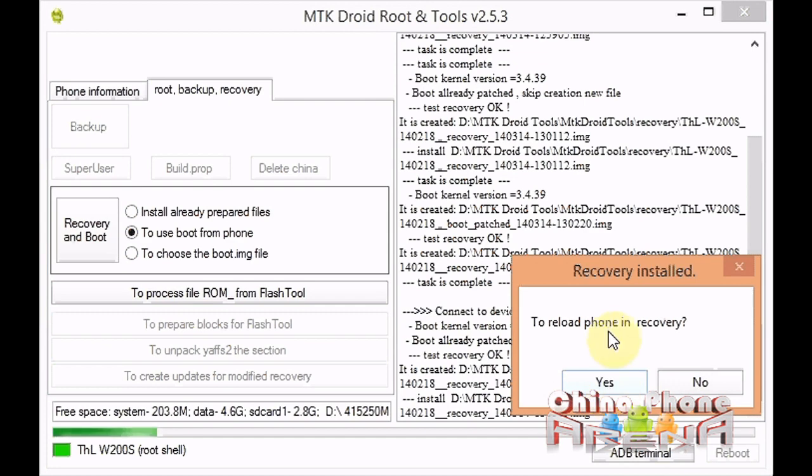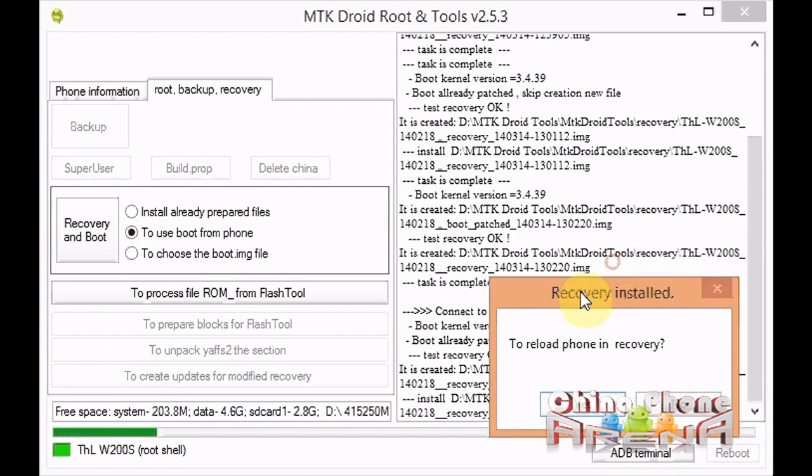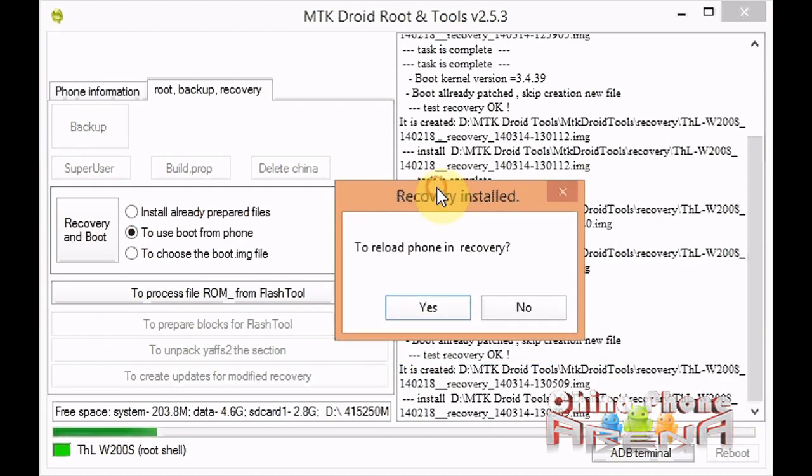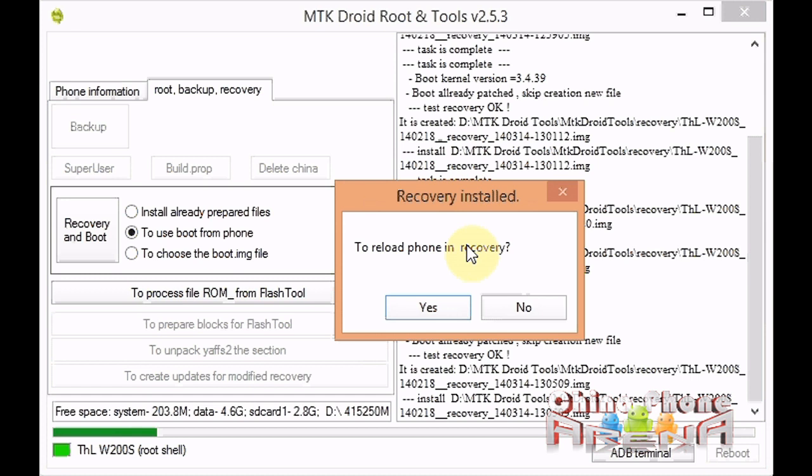It's quite quick—it's already finished. Bam, you have CWM! At this point you can reboot directly through MTK droid tools, or you can manually boot your phone into recovery.